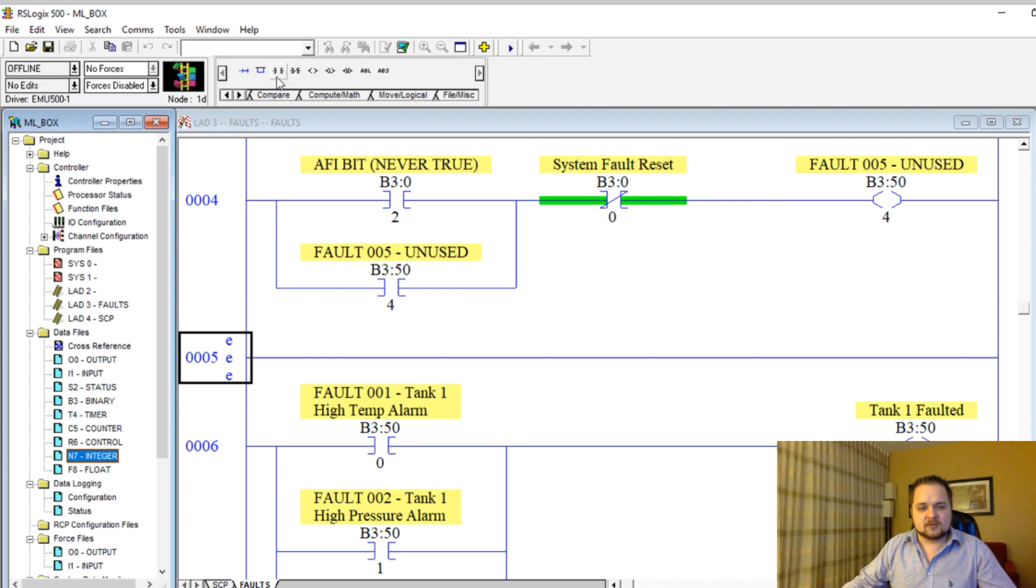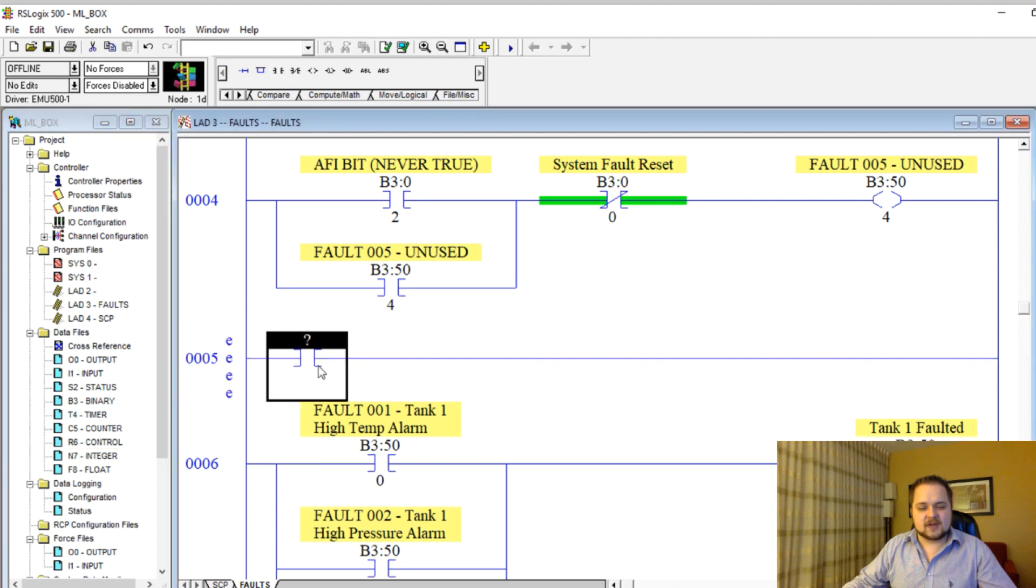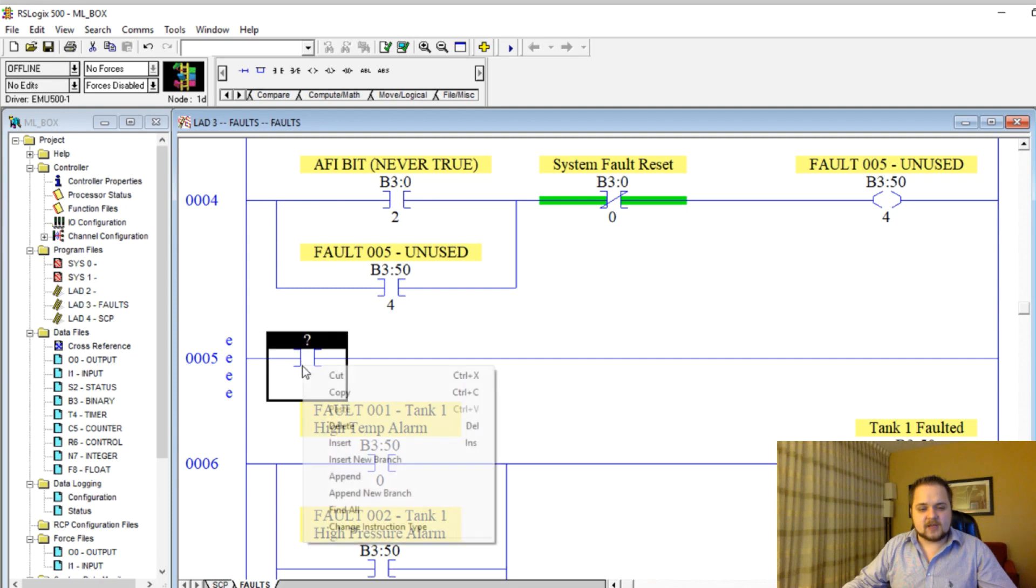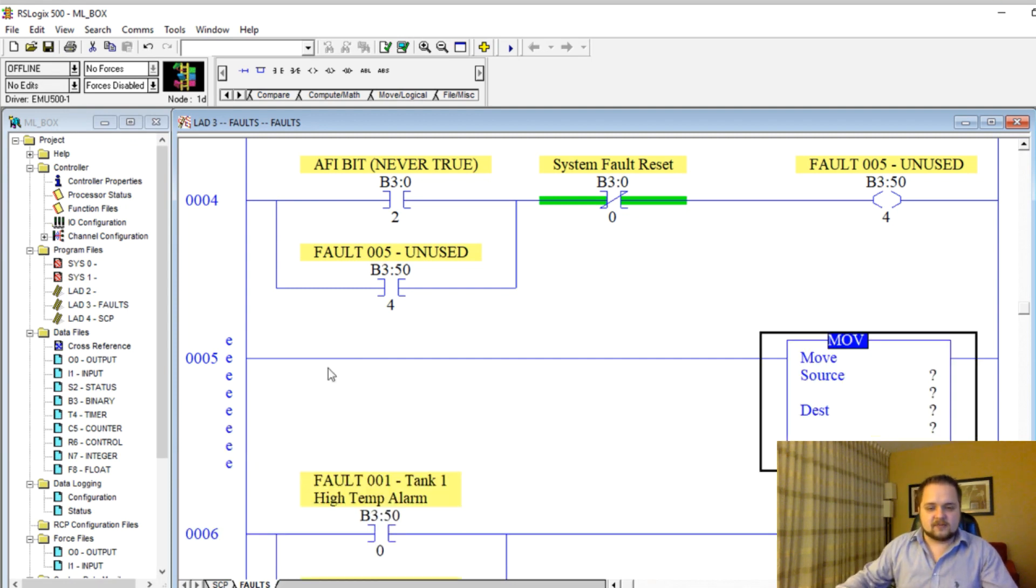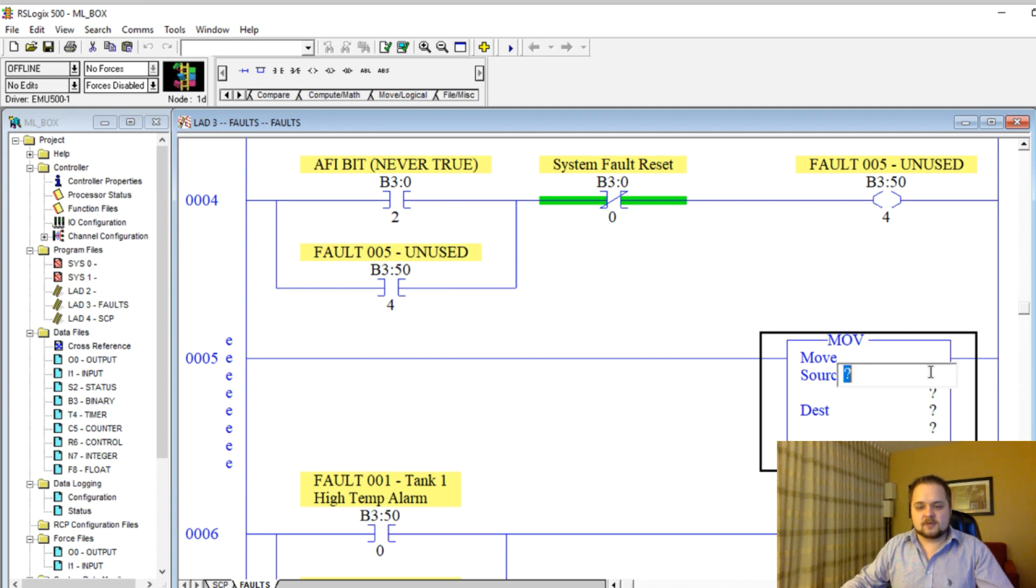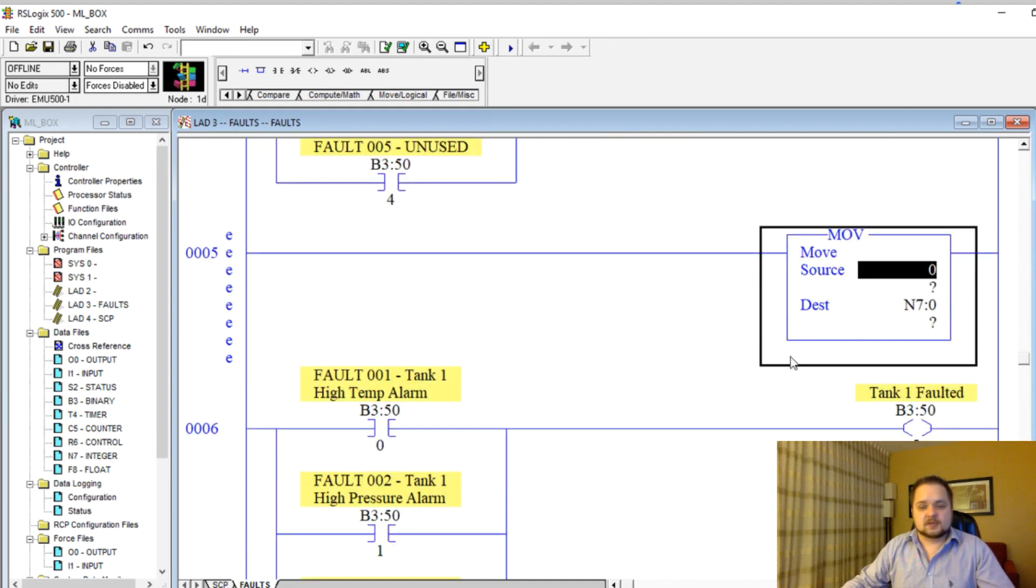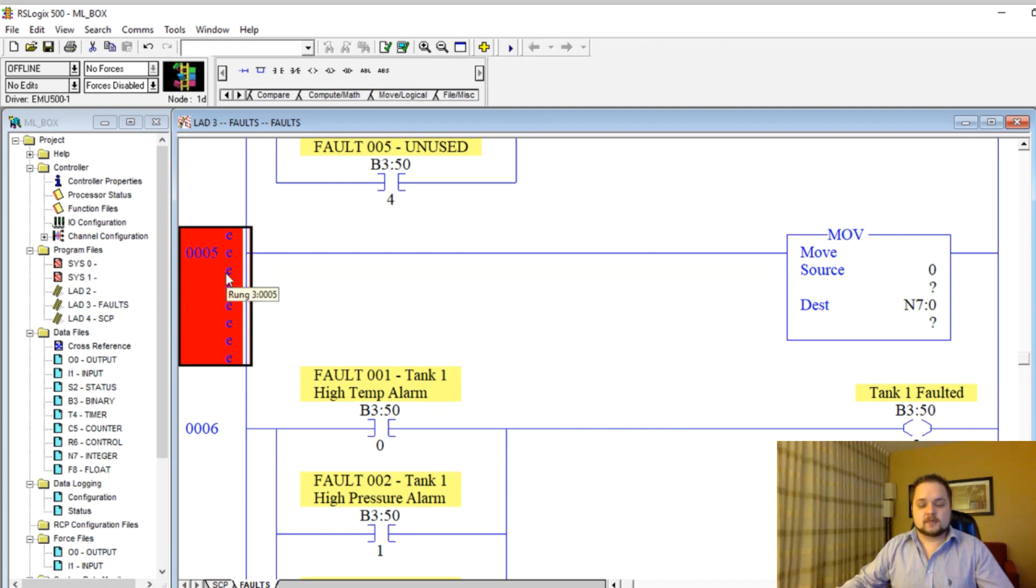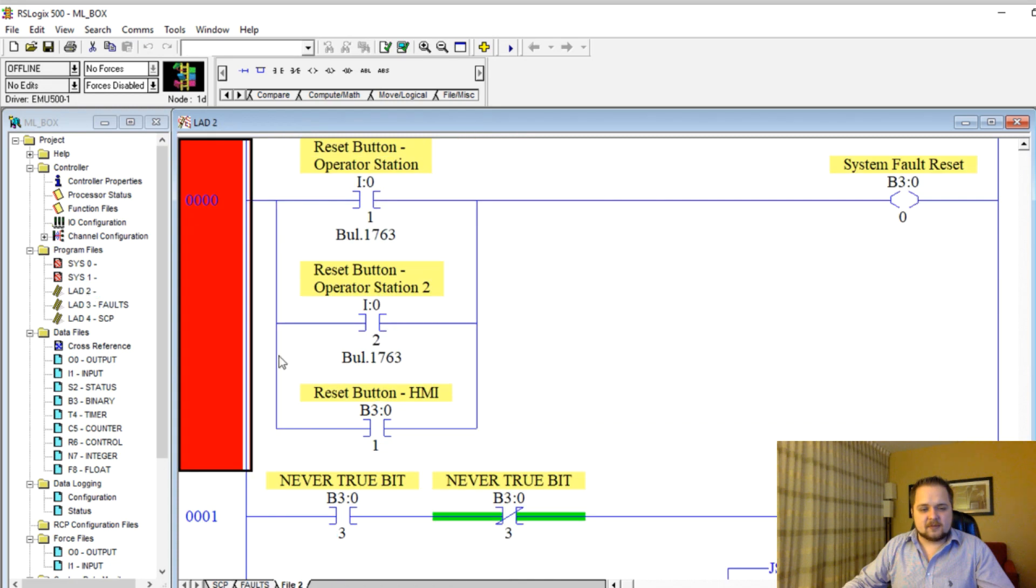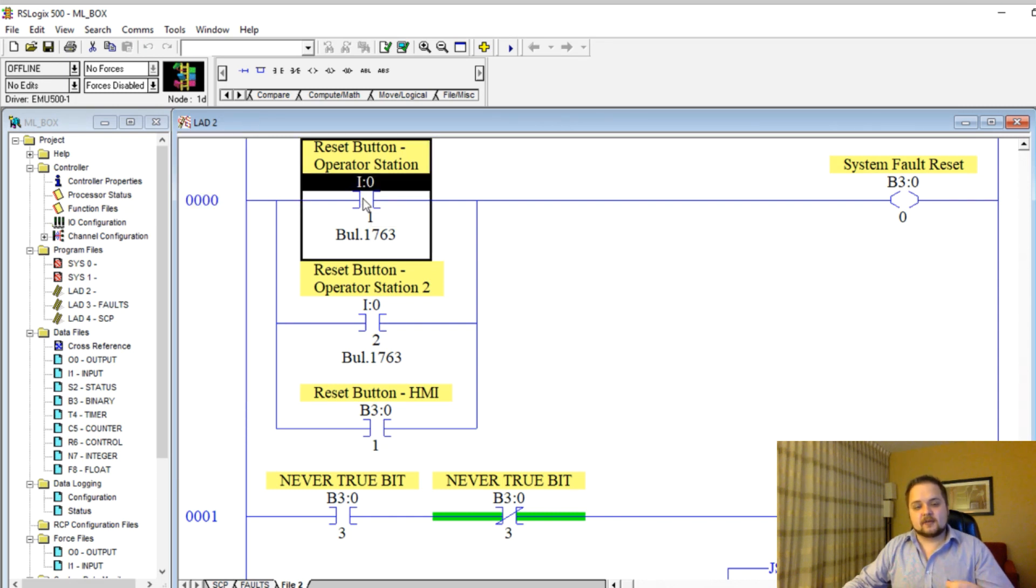I'm going to create a move instruction. Right click, change instruction type to move. What I'm going to do is move a zero into this integer. The reason why I'm moving a zero is when there's absolutely no alarms. The way to figure out if there's no alarms, as you remember, our reset button resets all the alarms.